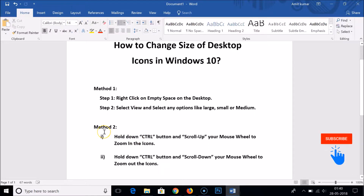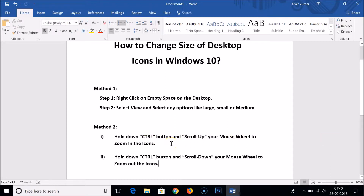Method two: you have to hold down the Control button and scroll up your mouse wheel to zoom in — that is, to make the icons bigger. And to make the icons smaller, you have to hold down the Control button on your keyboard and scroll down your mouse wheel to zoom out the icons.